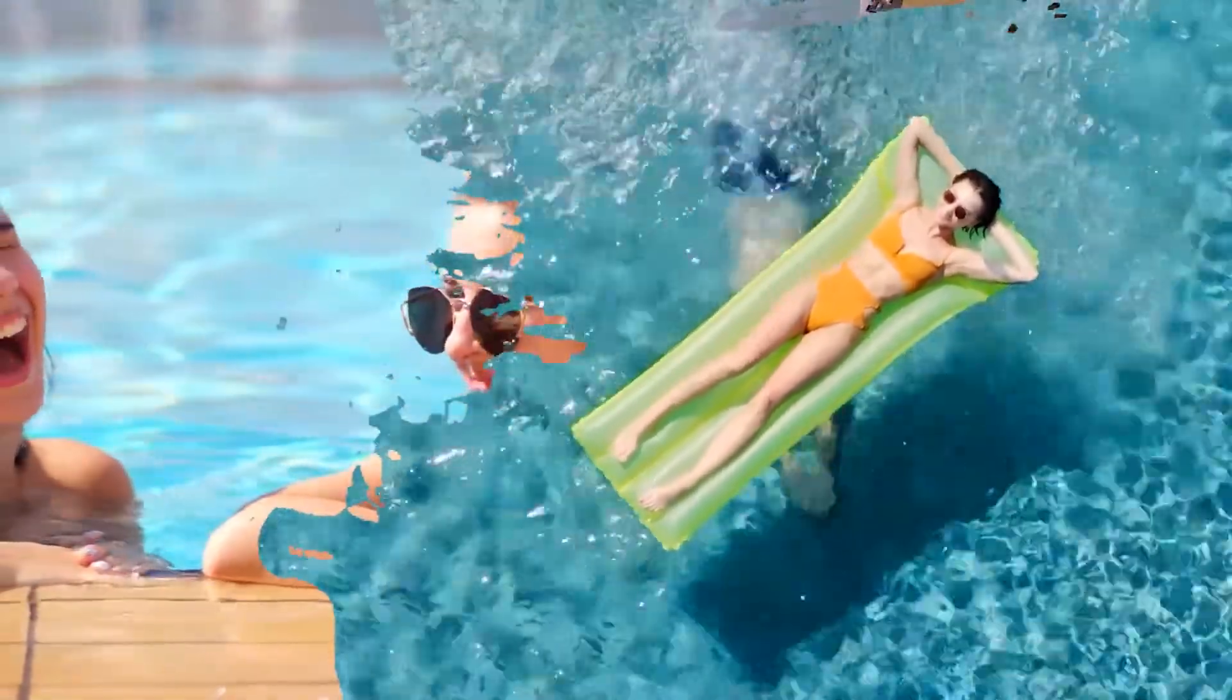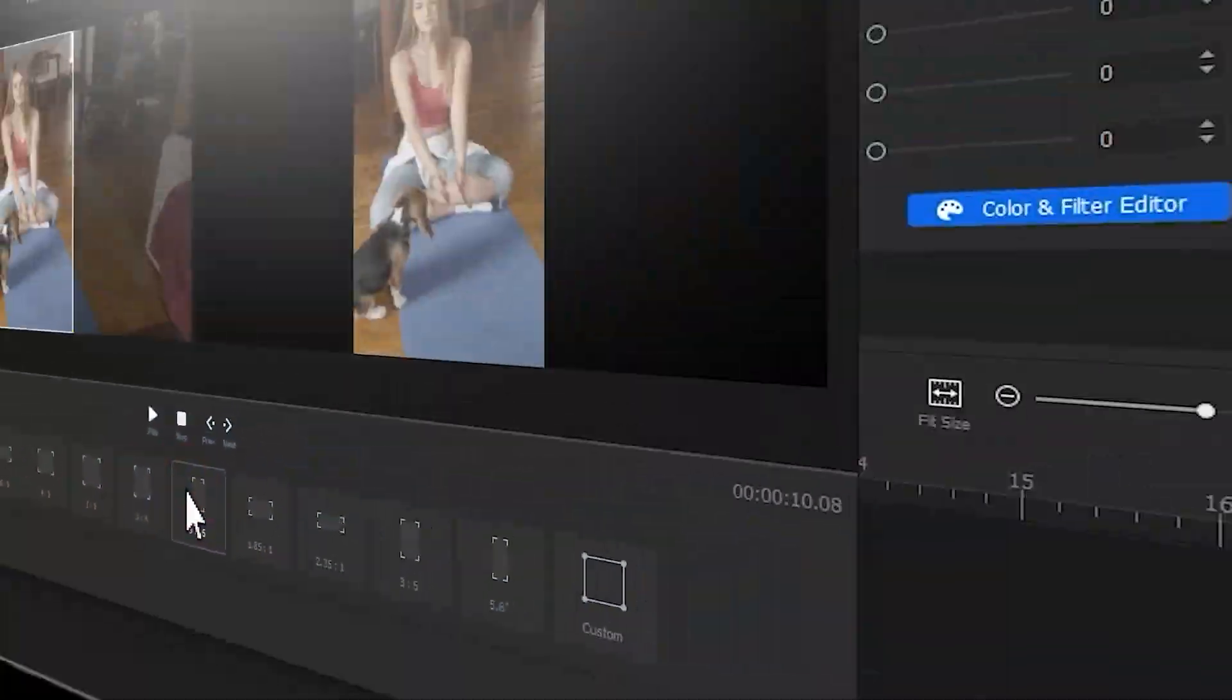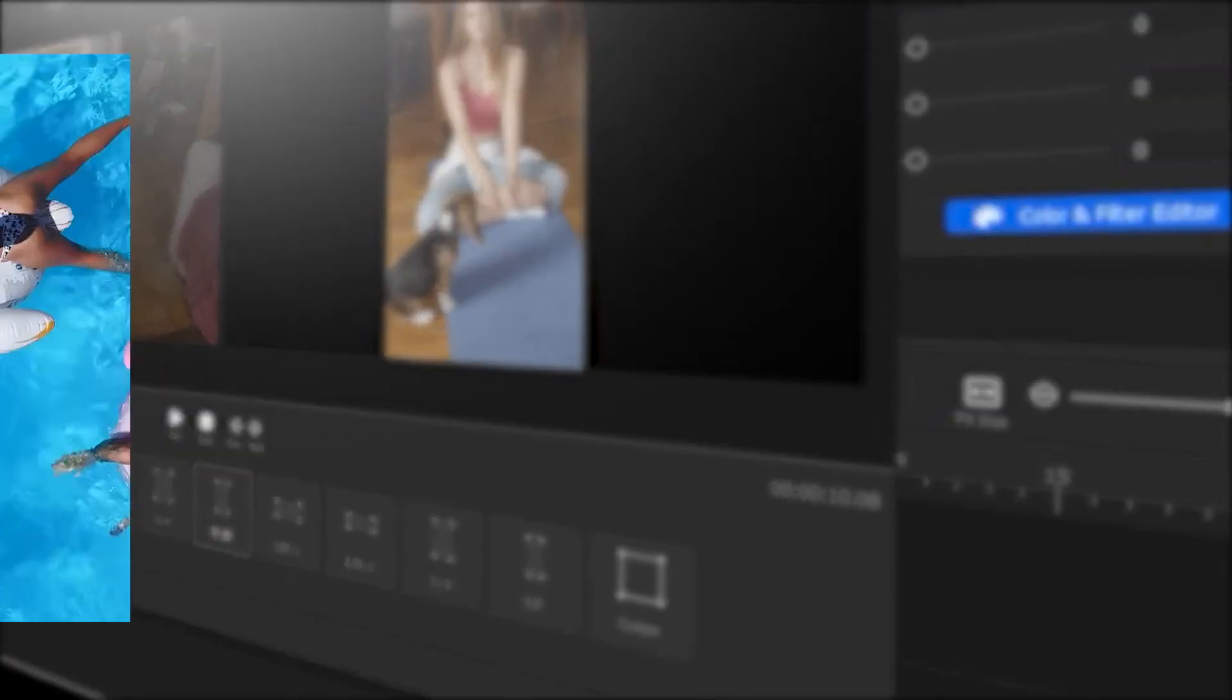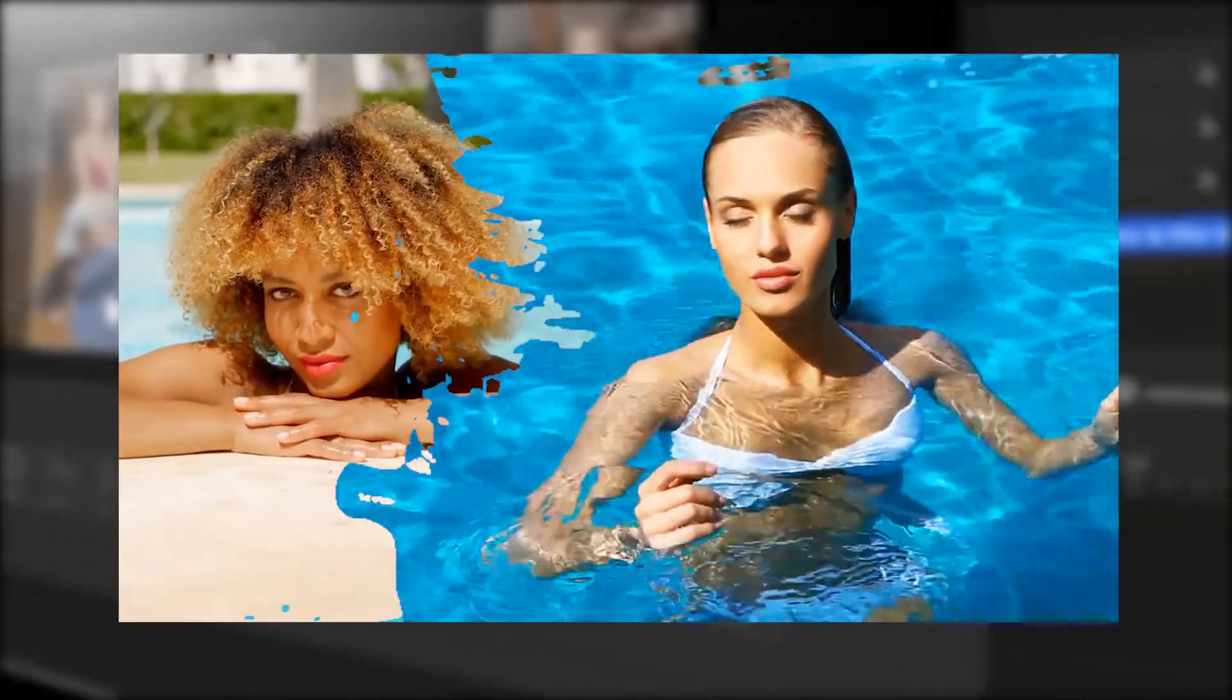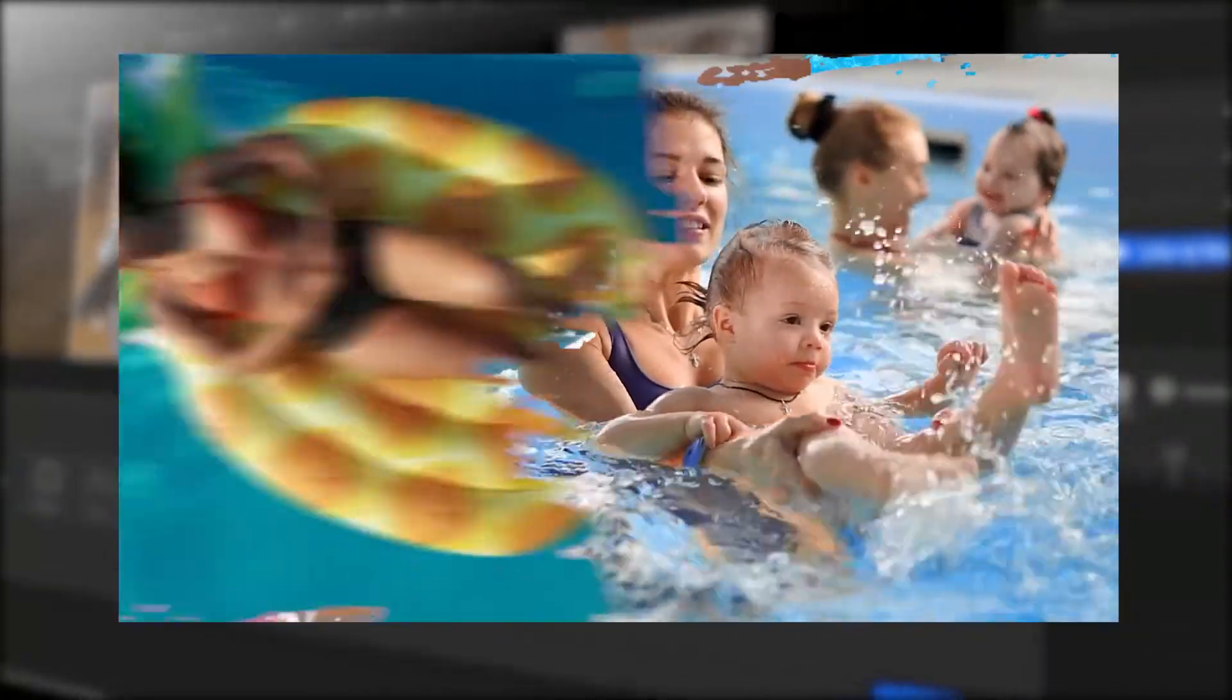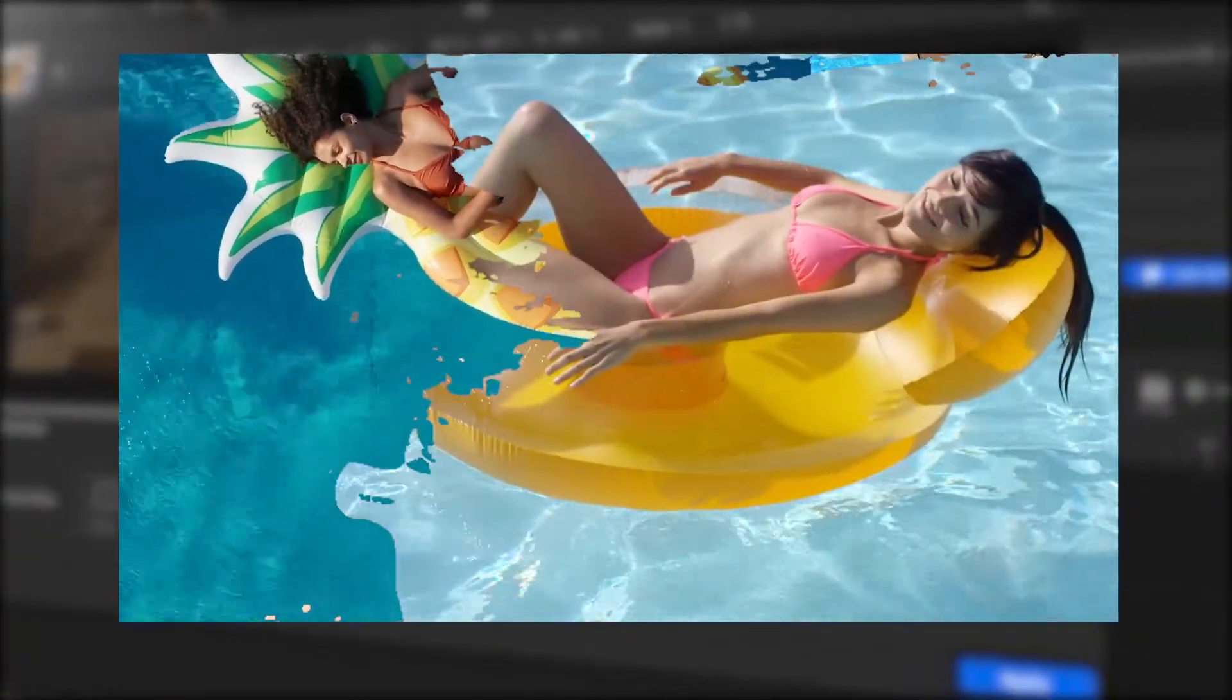Hi everyone, this is Camille. Today, I'm gonna teach you how to make a paintbrush transition. You can apply this to any of your videos. If you are interested in this, keep watching.